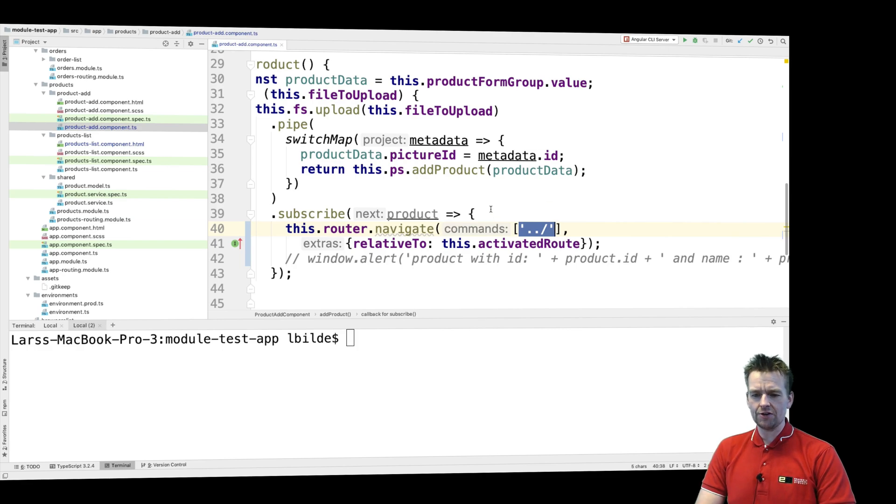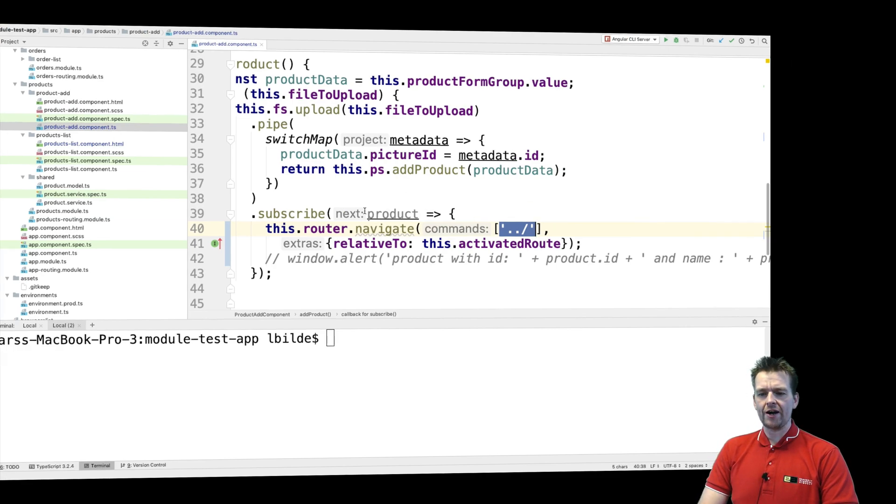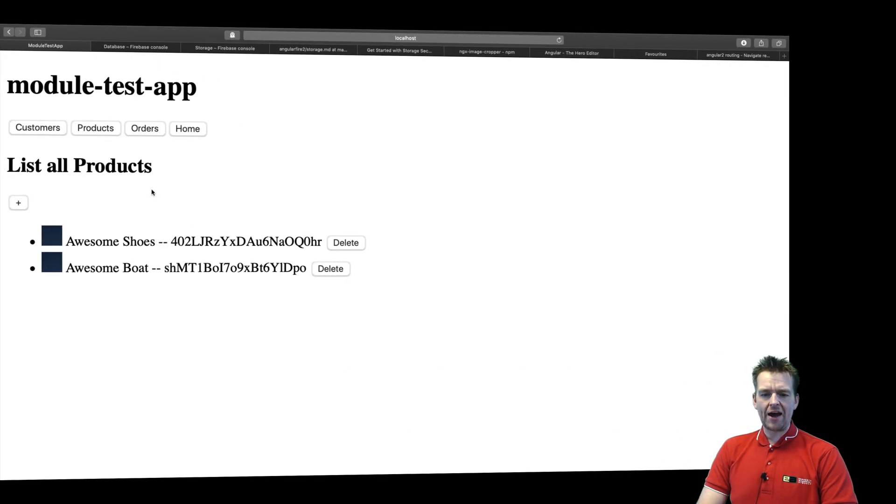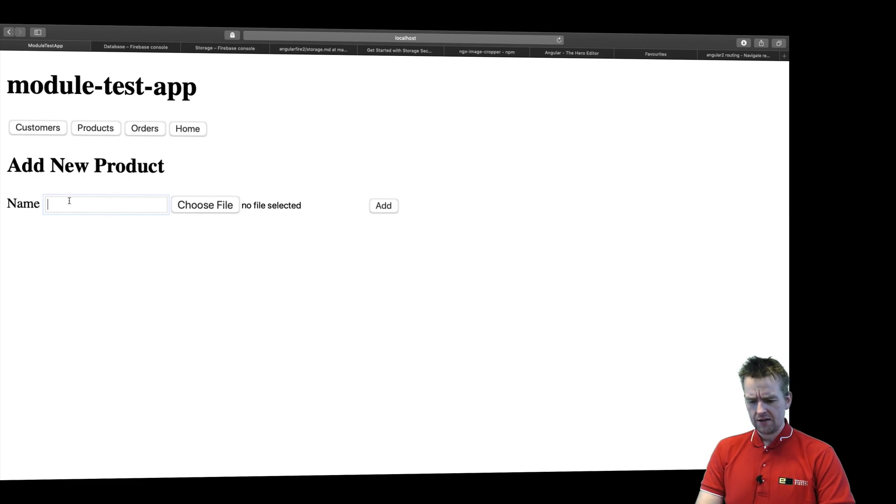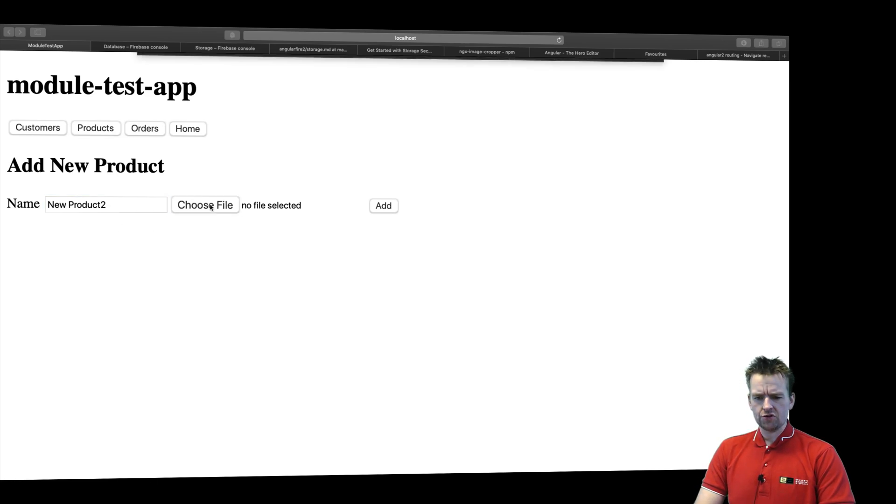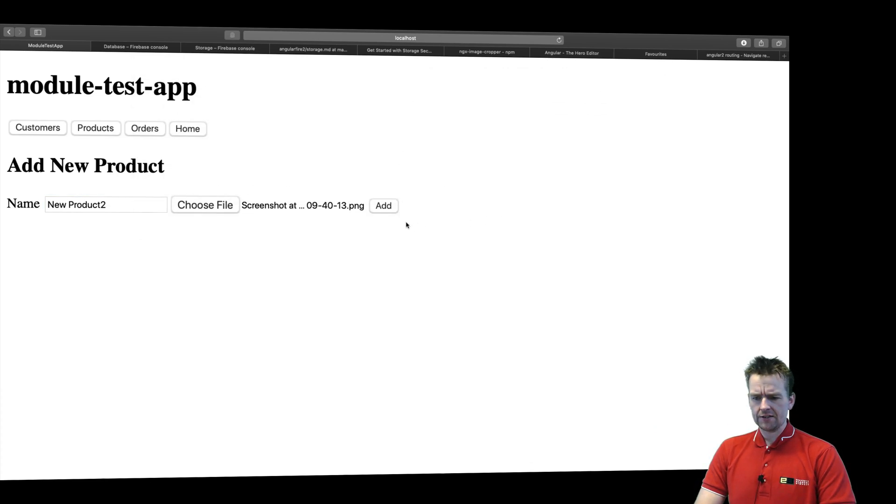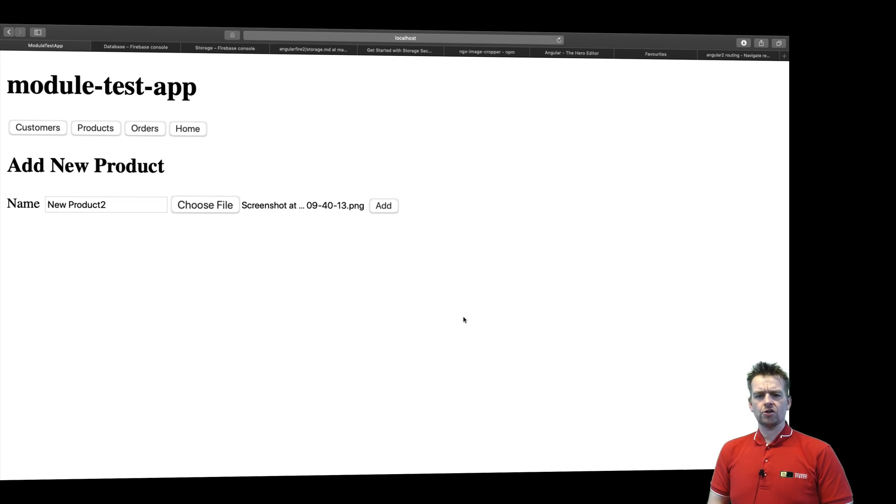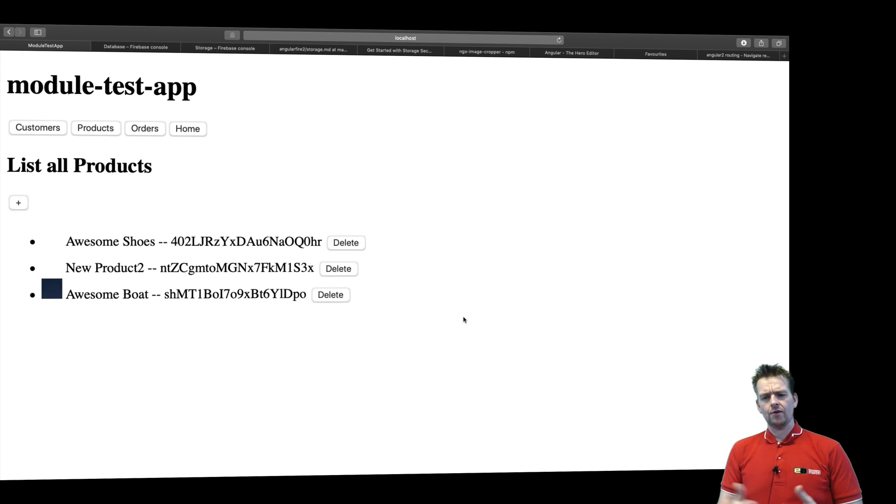So let's try and see what happens right here. If I go back right now whenever I add a product I should be redirected back to the list. So let's try and click this guy, say a new product to. I'll even choose an image right here like this and I'll say add. Now when it's done it should redirect me back one route and there we go.